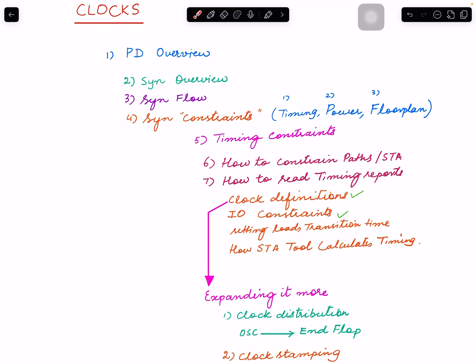Those constraints you as a designer provide - you provide timing constraints, you provide power and floorplan. Floorplan I'll go through each one of those. Power in the form of UPF, floorplan in the form of a TCL file or floorplan file.